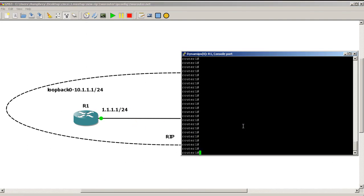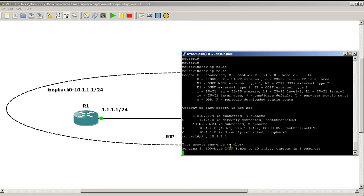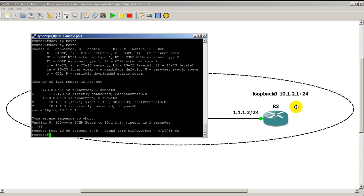To demonstrate this, we're on router 1. We already have our RIP configured, all of our IP addresses are configured. Show IP route, and I've got a RIP route to the loopback of router 2. I could ping it 10.1.2.2 or 10.1.2.1.